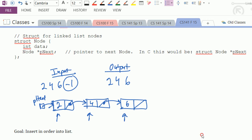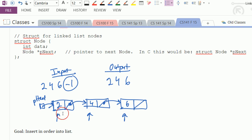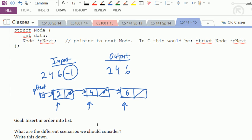Here are the scenarios: first, if the list is empty, add the node to the empty list. Second, if we're adding a node but its value is the smallest, so it goes on the front of the existing list. Third, if we have an existing list and we add this as the last node - the biggest number of all. Fourth, if it's a number somewhere in the middle. We'll look at each of these in turn.